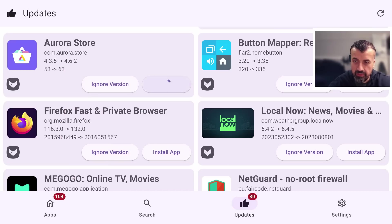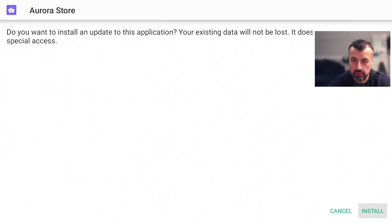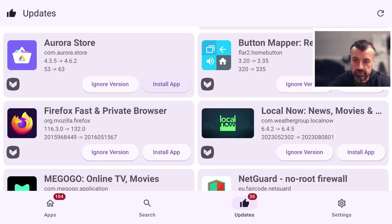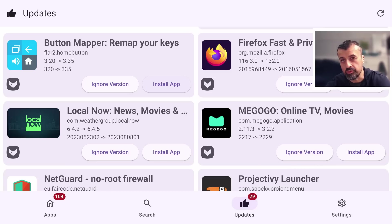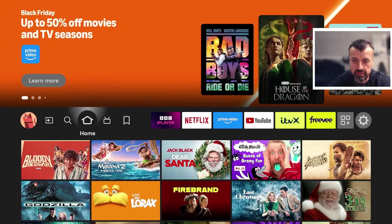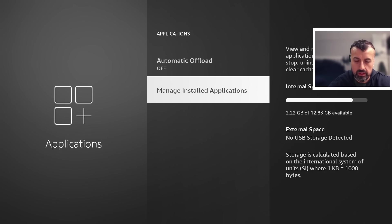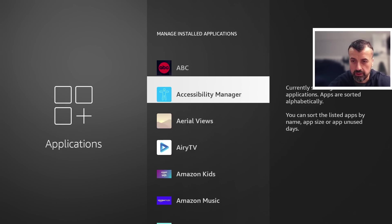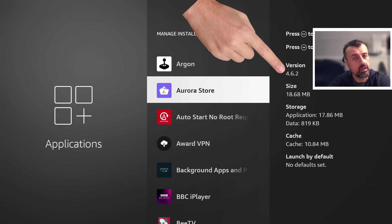If I click install, it makes a connection to APK TV in the background, downloads the latest version, and then gives us the prompt to install it. Click install, give that a second — the update has now been installed correctly and our update count has moved down to 29. Going to settings and manage installed applications to verify, we can see Aurora Store is now showing version 4.6.2. Super easy — one click and you're now running the latest version.